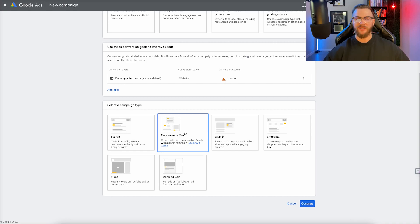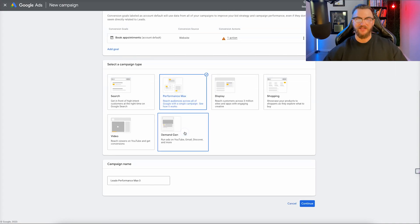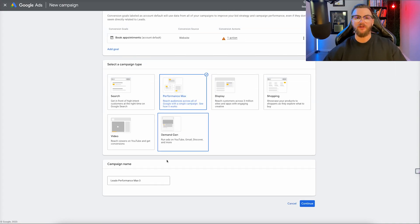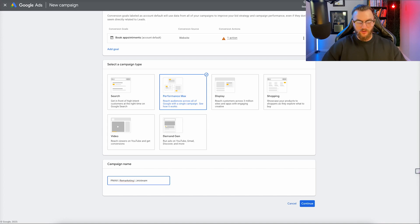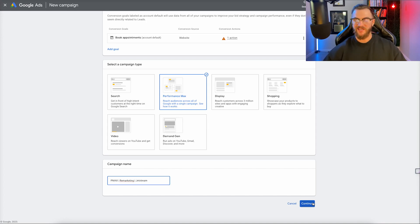Now we're going to want to select Performance Max, as that's the campaign we're building here. Then you can just name this campaign — I'm going to put the name of our company, Jetstream, and then continue on.